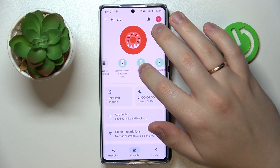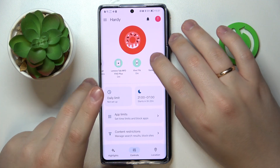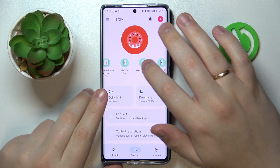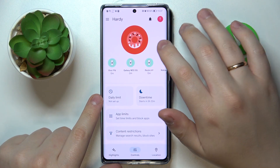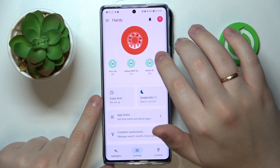Among the devices available for supervision, you will see those for which you have enabled this feature.